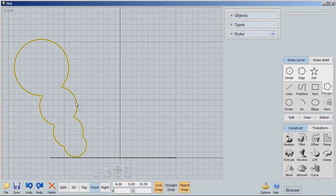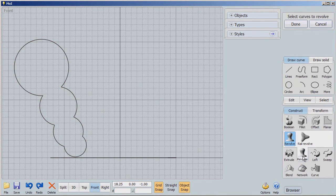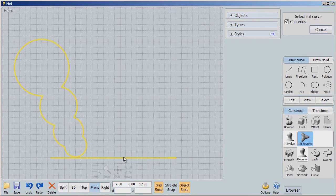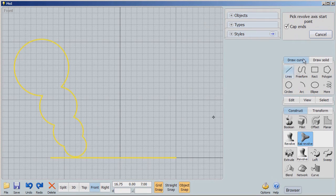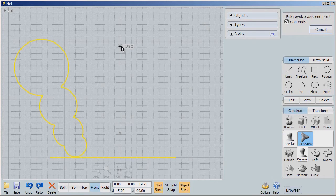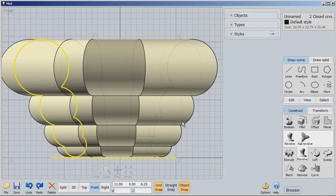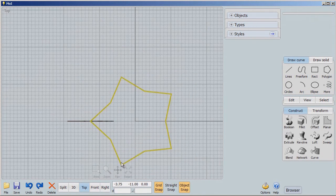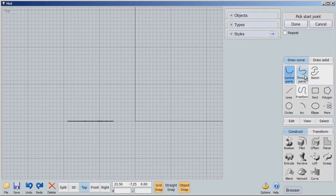Going to revolve — rail revolve. First it says 'select the profile curve' — done. Then 'select the rail curve' — that was the star shape. Then 'pick the revolve axis start' — same axis as before, but with a very different result. From the top you'll now see that I've revolved around that axis, but the way it was revolved was changed by the rail I selected.